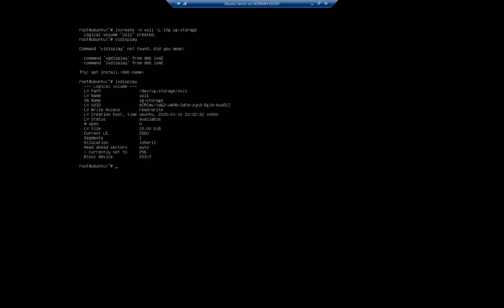There we go. We'll let us see the volume path, the logical volume name, the volume group, the UUID, read and write access, so everything related to it. And this is 10 gigabytes.